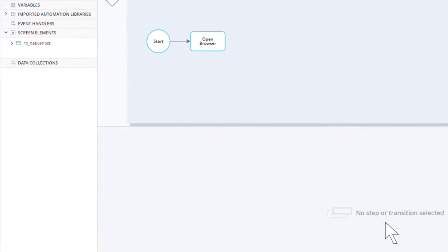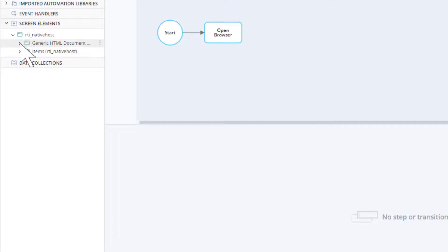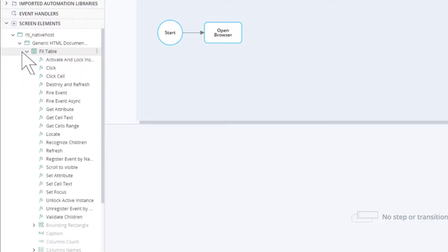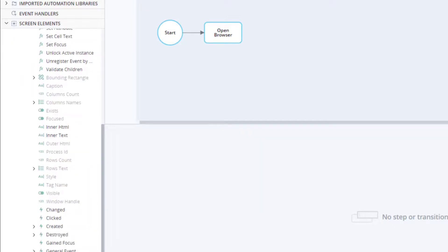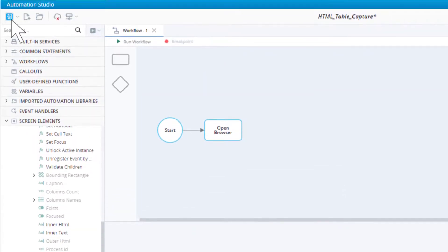If we open up the hierarchy for the table in the Assets panel, we eventually find the rows text property. This property is in fact a list of rows. It will be populated with the contents of the table. Save the project.